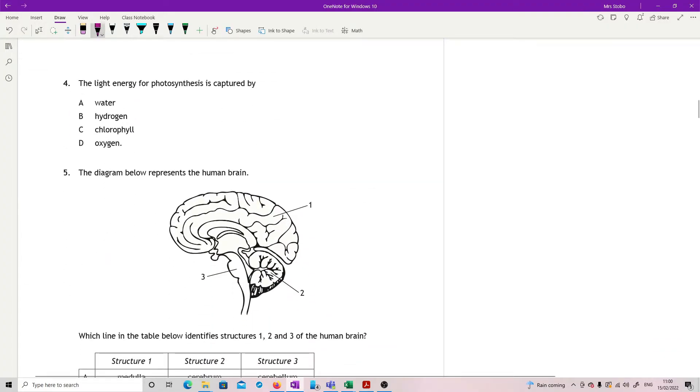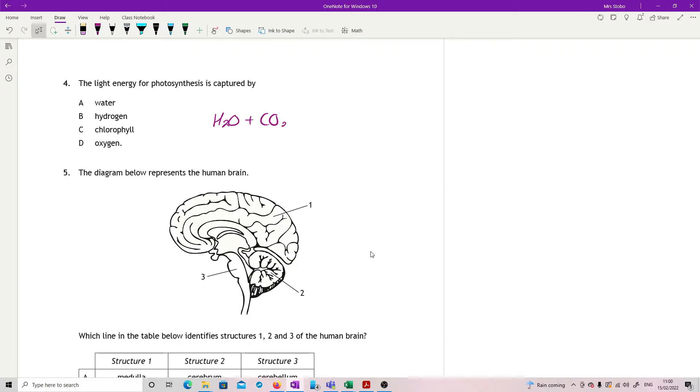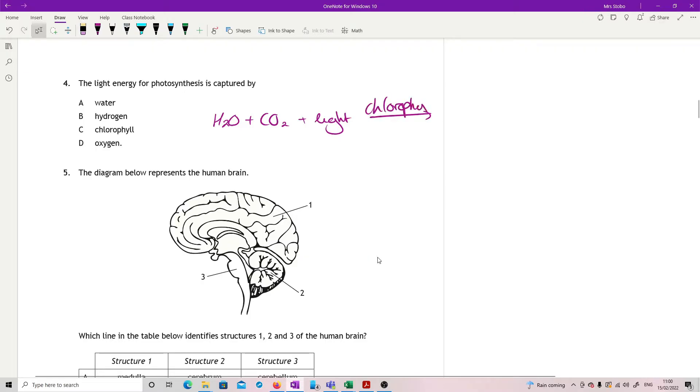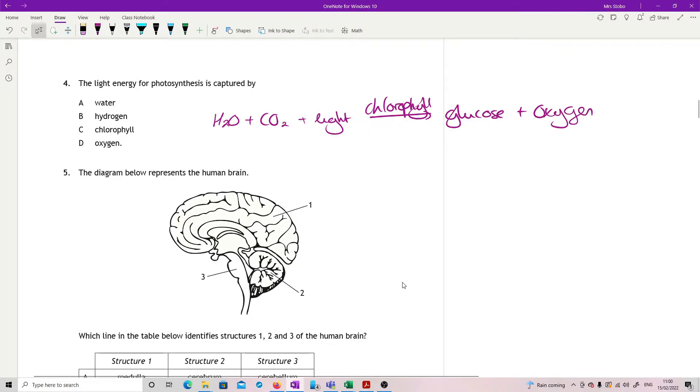Okay, the light energy for photosynthesis is captured by. Straight knowledge thing we need to know for this one. So you should know that we take water and carbon dioxide as our raw materials, and then we have light energy which is captured by chlorophyll, making glucose and oxygen. But what we need to know is chlorophyll.